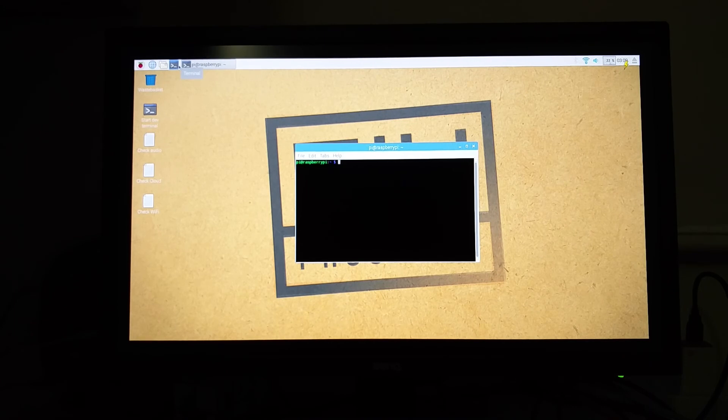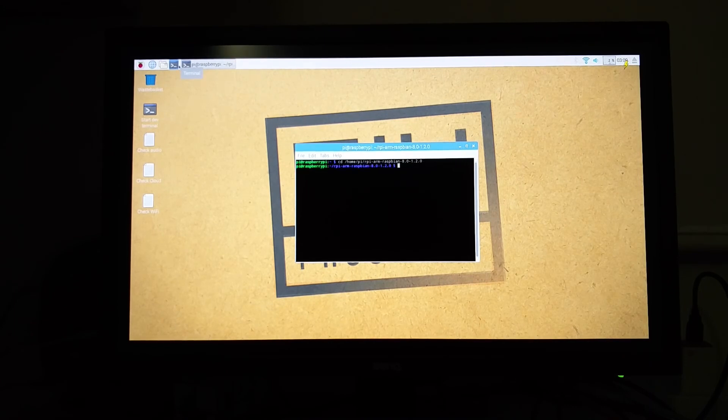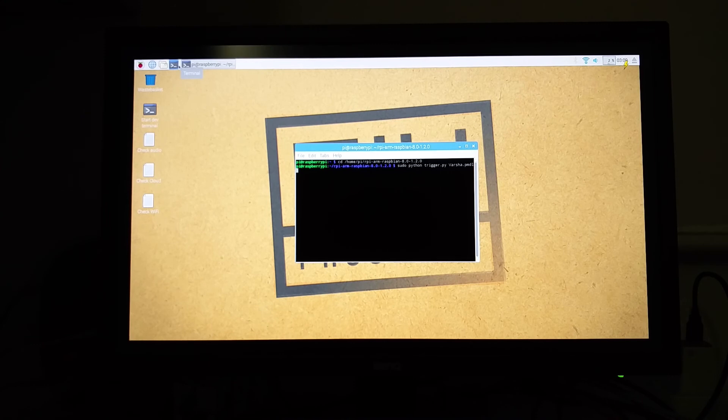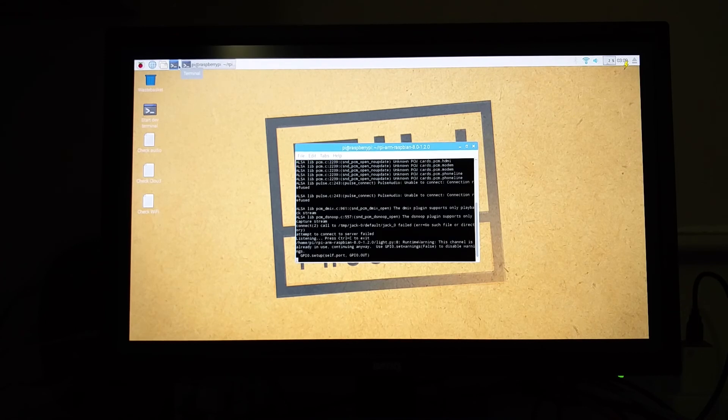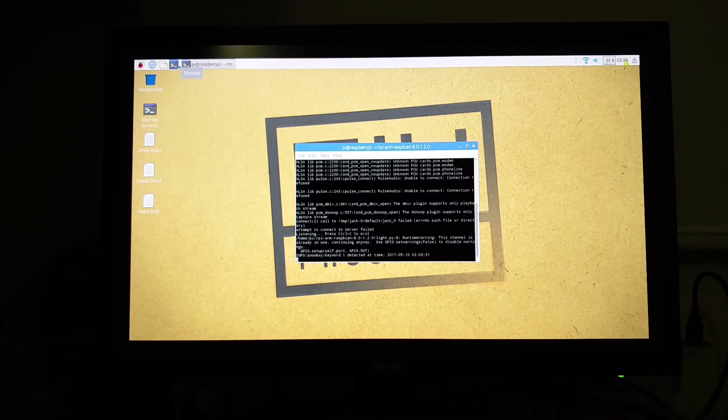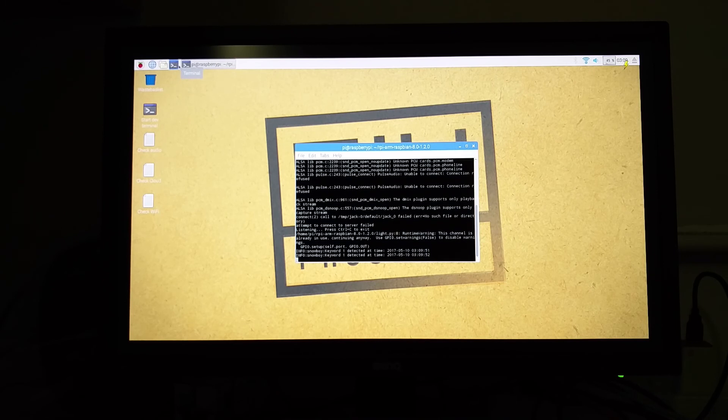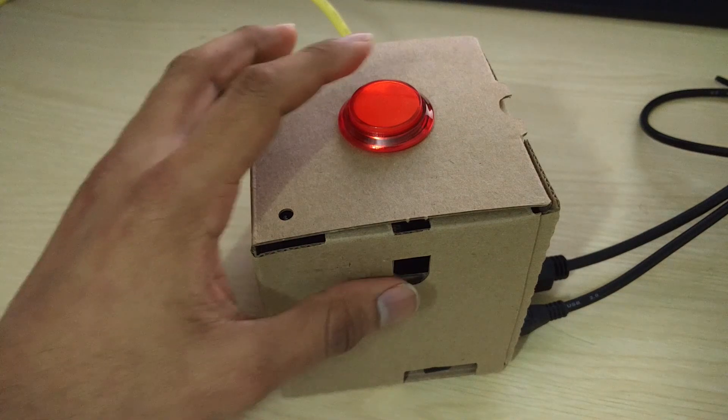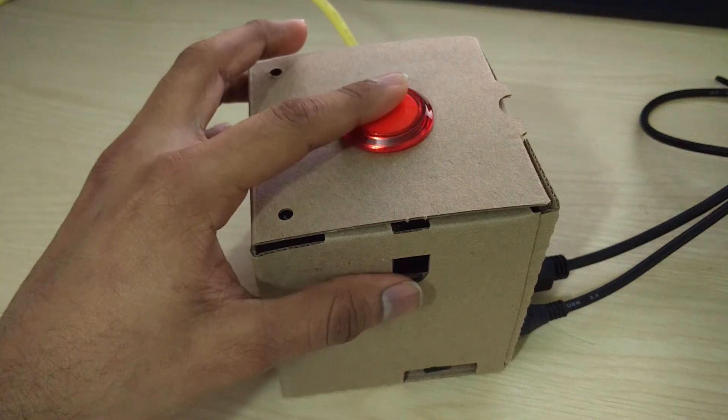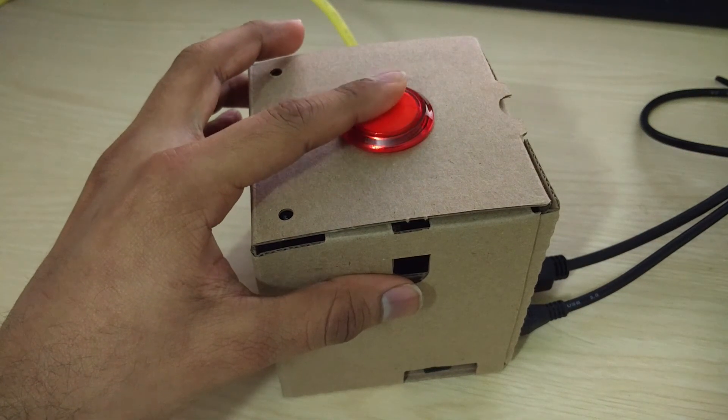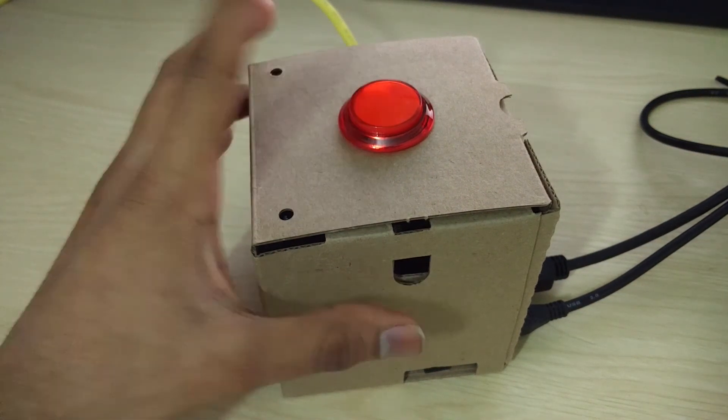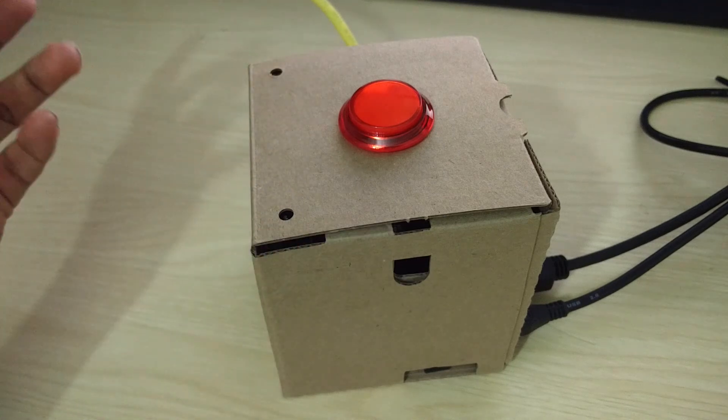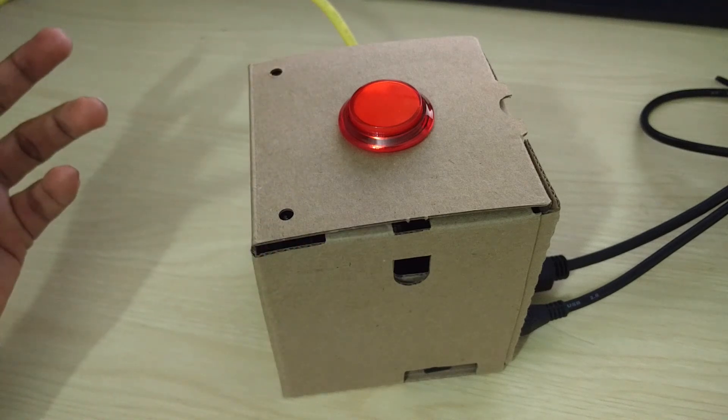So after restarting, open the terminal and move into the decoder directory. And then run the following command. It will be sudo python space, the trigger file that you created, followed by your voice model. So once you press that, you will get a notification called server failed or something like that. Just do not mind that. So now if you see, the button does not work. So now the trigger is just by voice.